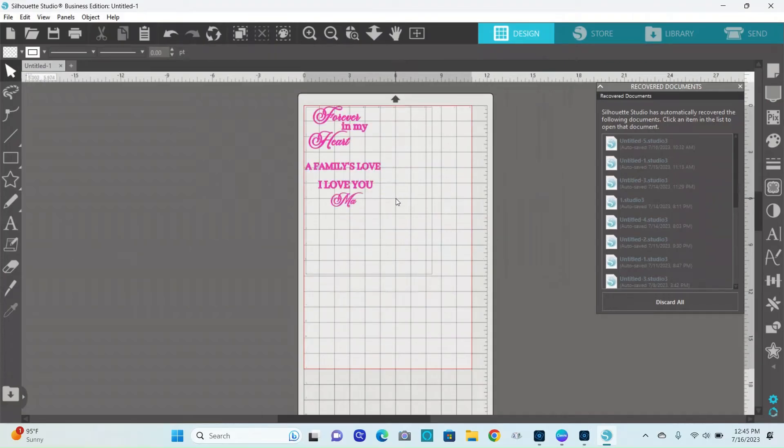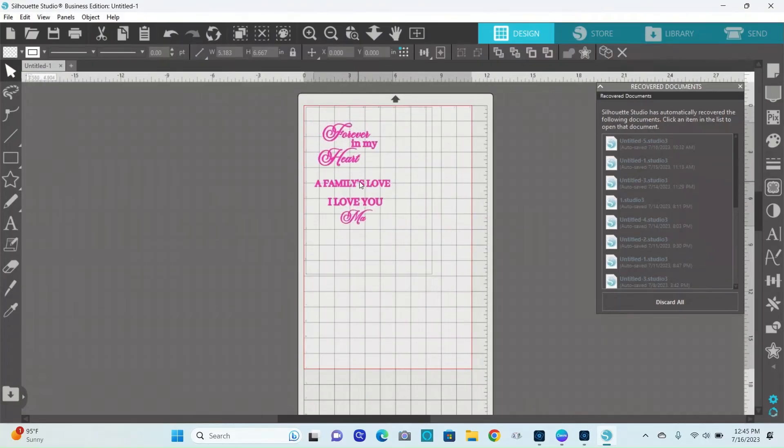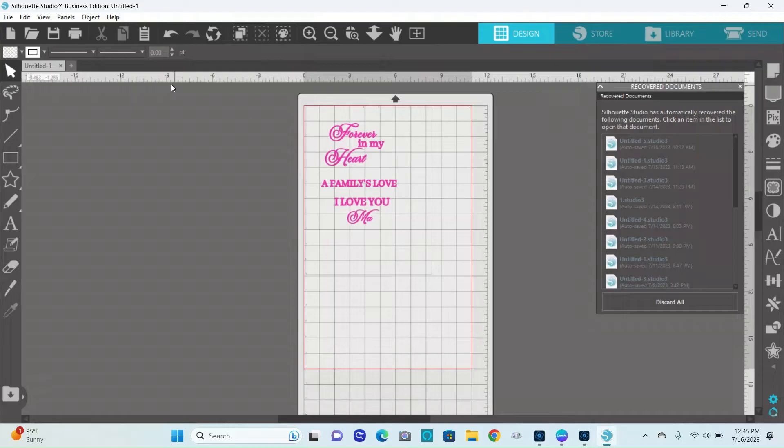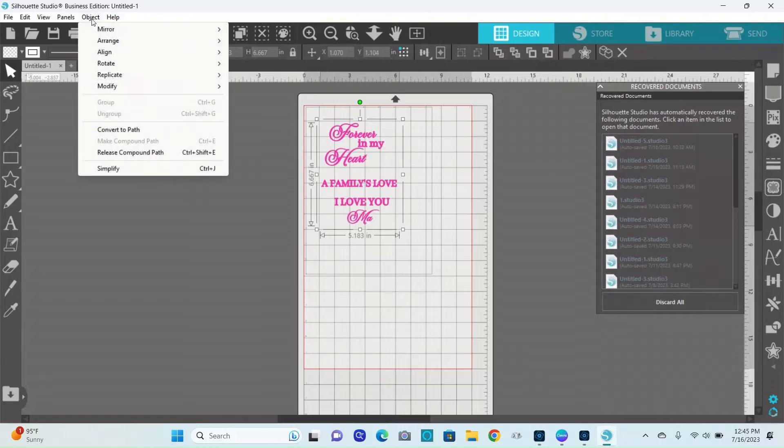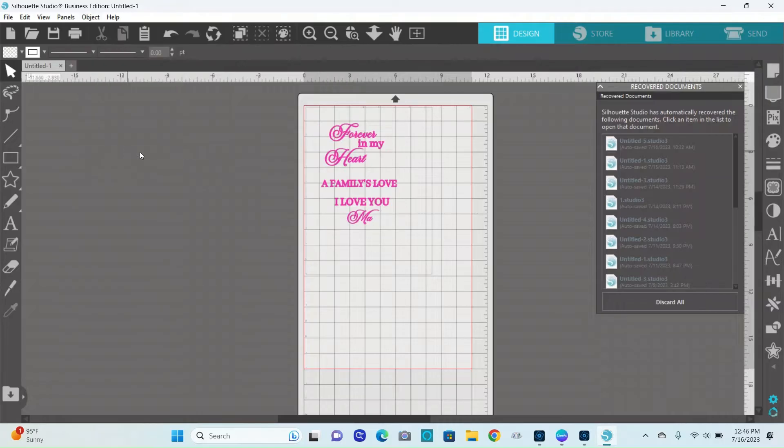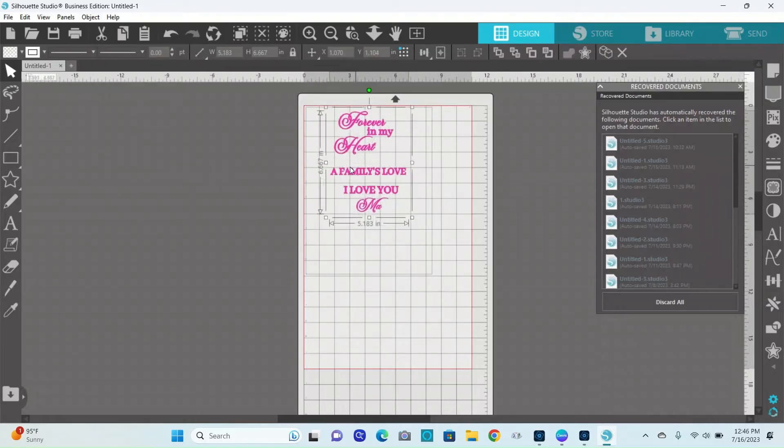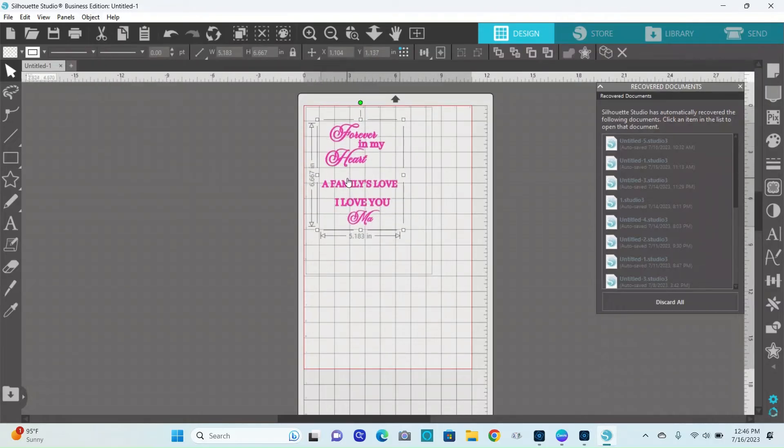I'm going to bring in my image of the design that I'm working on, so you will see what it is that I'm dealing with. When I try to release the compound, nothing happens.